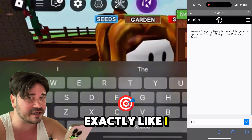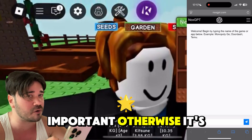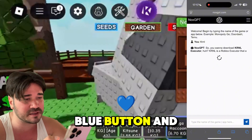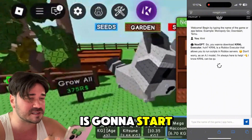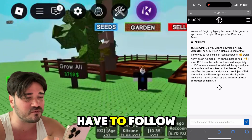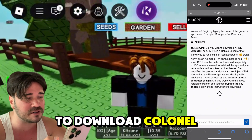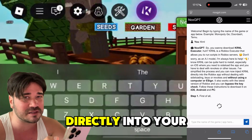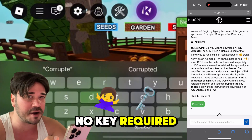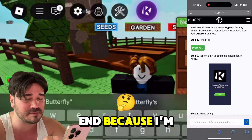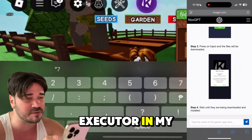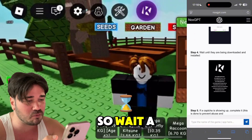Just go ahead and type 'kernel' — make sure you type it exactly like I did, this is very important otherwise it's not gonna work. Press on the blue button and the AI is gonna start to generate a response, showing you a bunch of easy steps to download Kernel Executor directly into your Roblox game. No key required in this version.